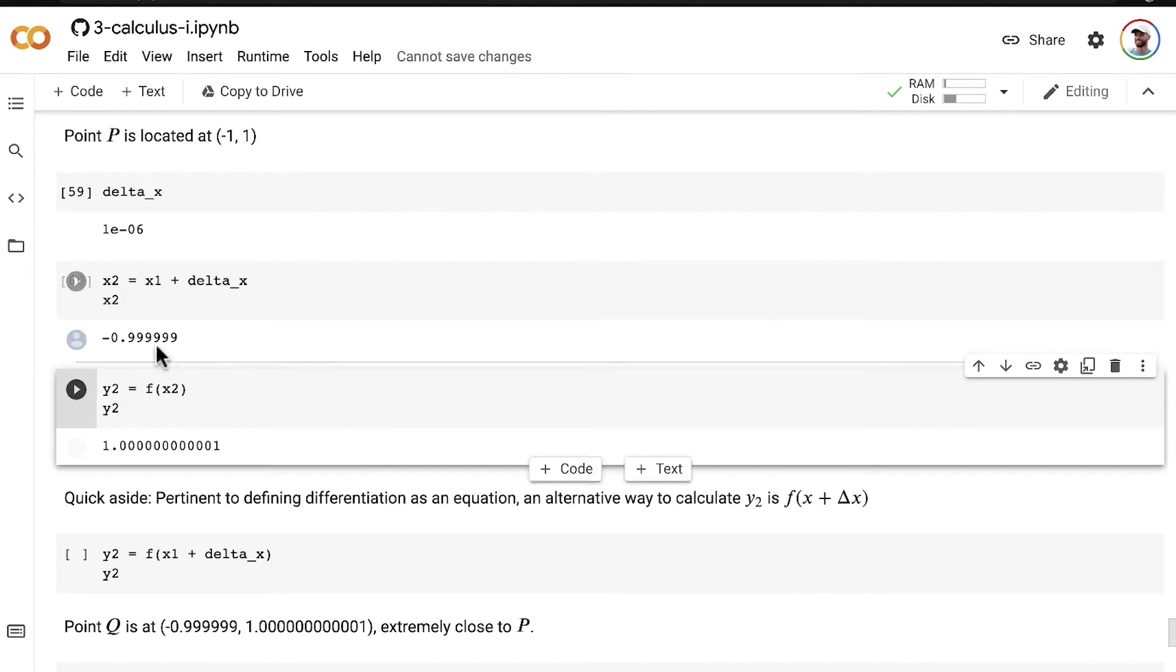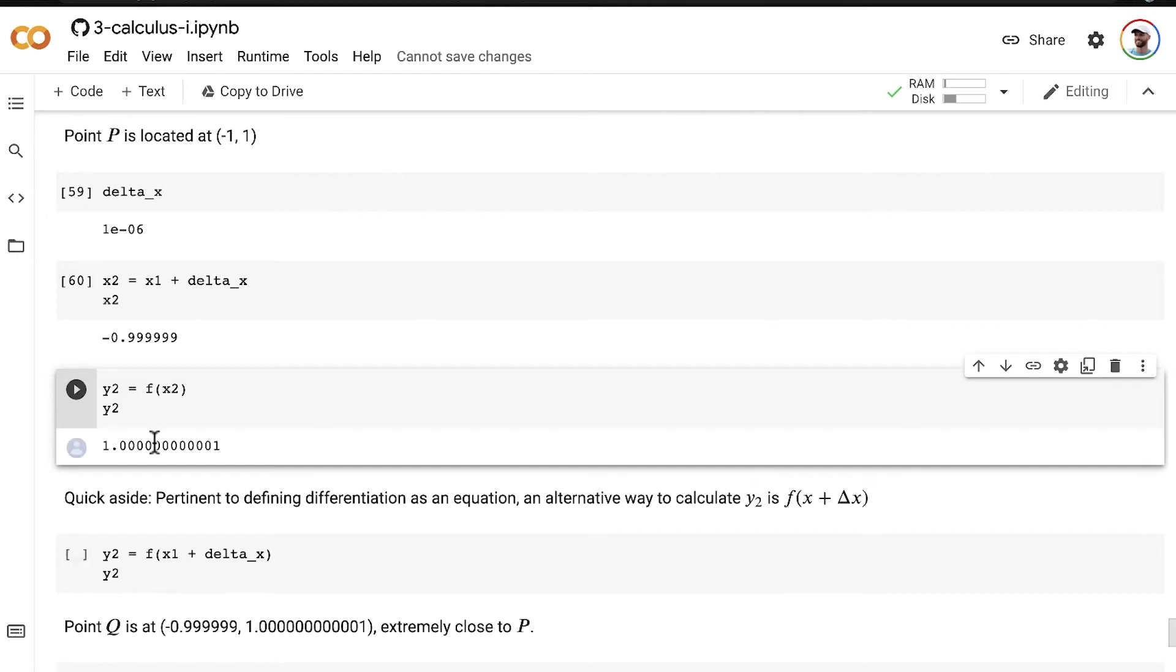So x is very, very close to P at negative one. And the y is also very, very close to positive one, but not quite.